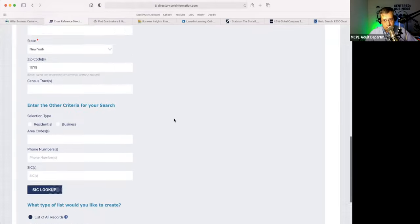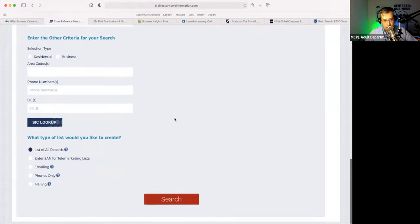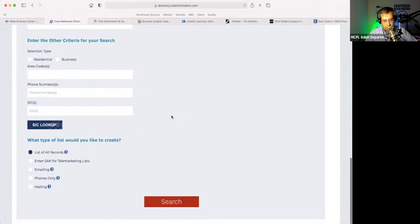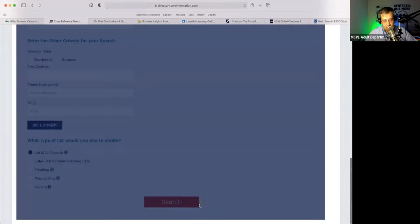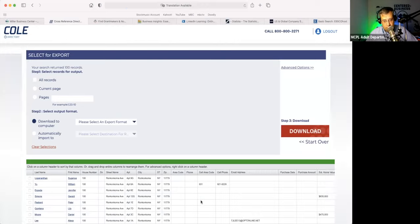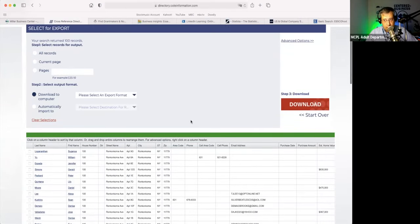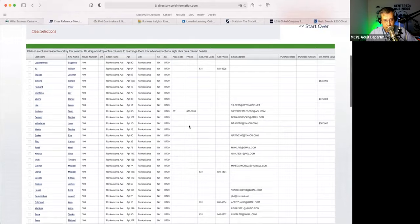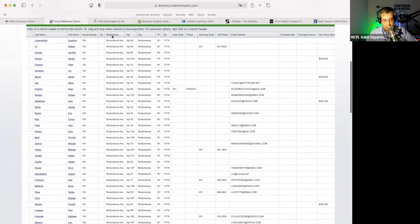I believe this is Ronkonkoma Avenue, so if you're wondering why it's Ronkonkoma — that's the reason why. Let me click on search. And again, you'll have everybody in that complex — their apartment number is listed here.